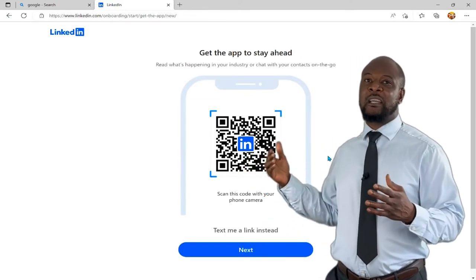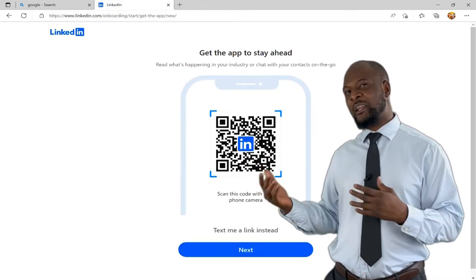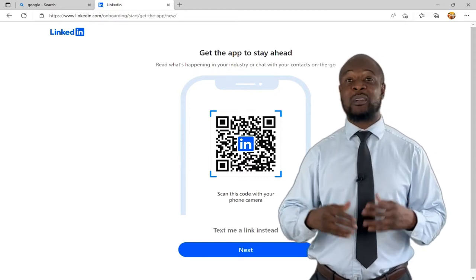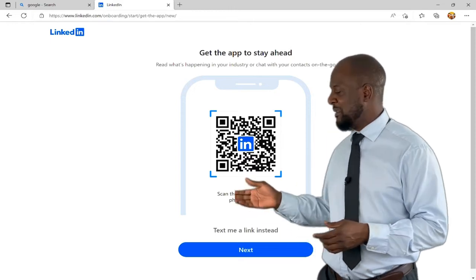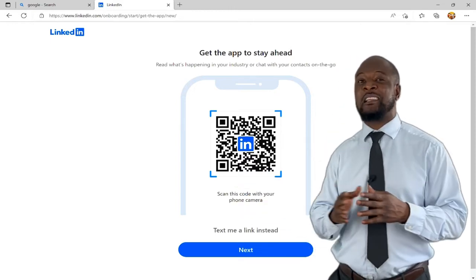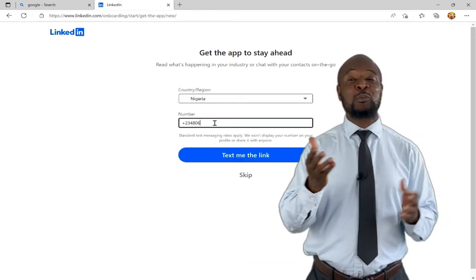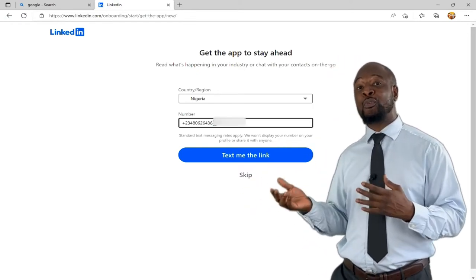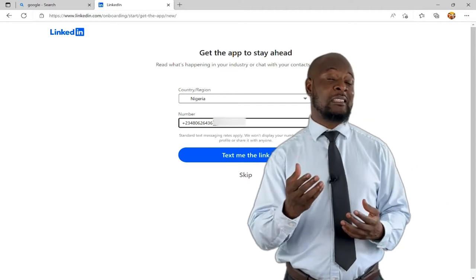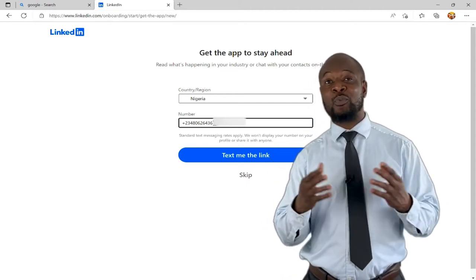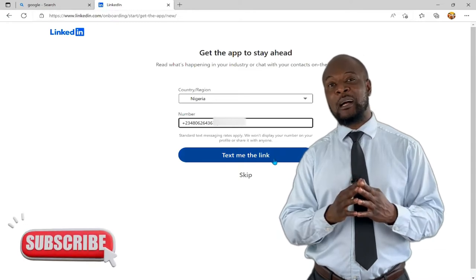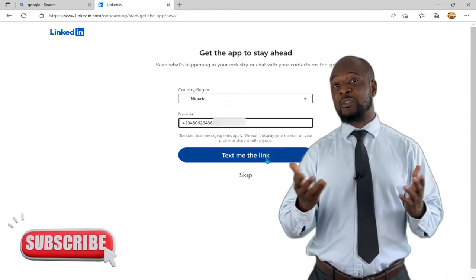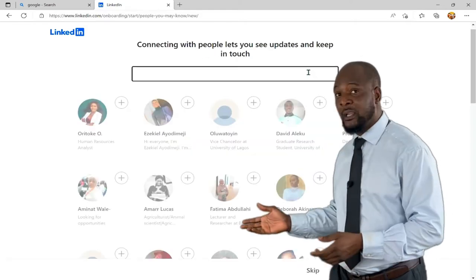Here you have an offer to get the app to stay connected on the go. You can scan the code with your mobile phone, or get a text with a link on your phone by clicking 'Text me the link instead.' You'll need to put in your country and phone number and you'll get an SMS link to install the LinkedIn app on your mobile. If you want a full video on setting up the mobile app, click on this link. Otherwise, simply skip and continue with the profile setup.